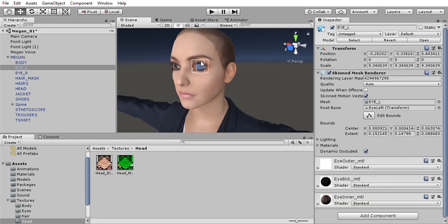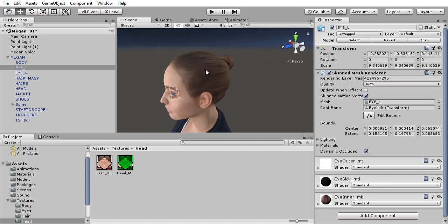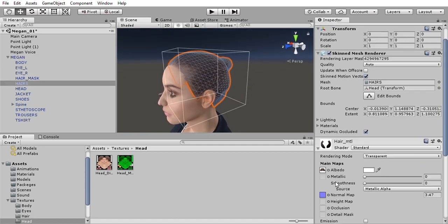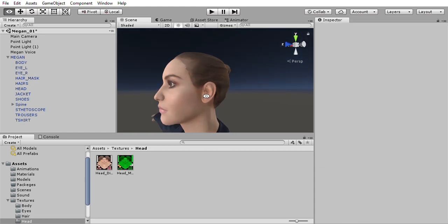Three materials for the eyes: one for the outer transparent material, another for the cornea, and another one for the black eyepiece. The hair material has got an albedo and a normal map applied to it.